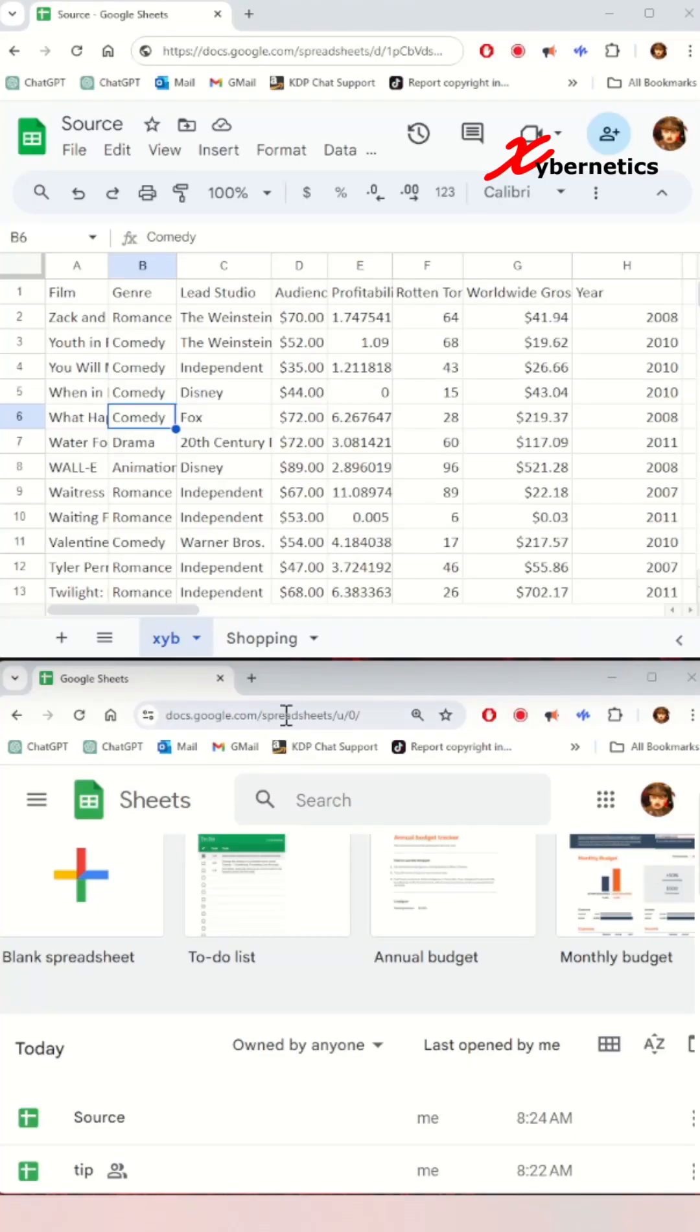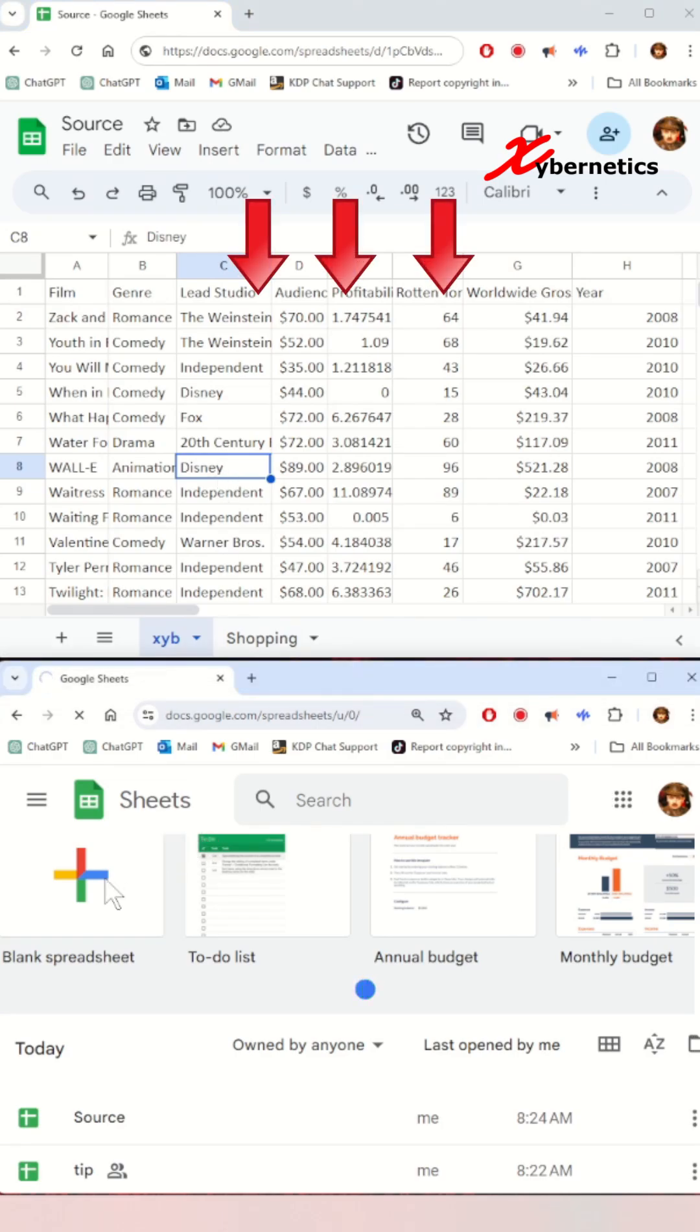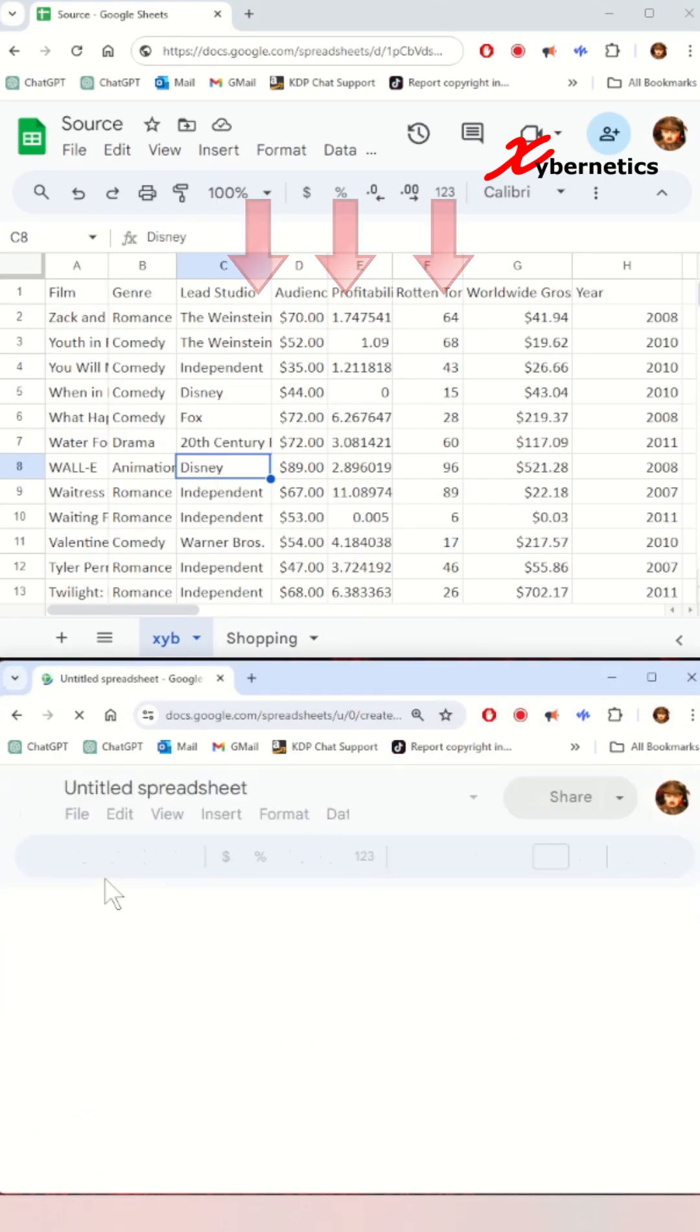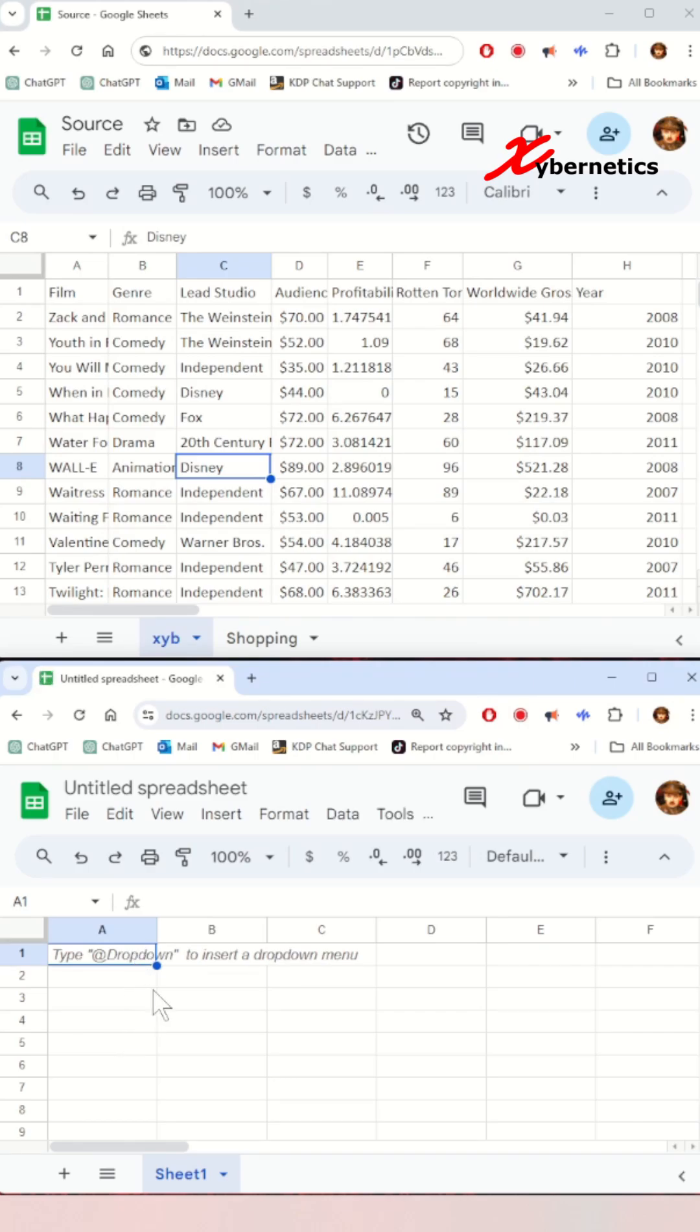You have to learn this unbelievable Google Sheets feature. Check this out: if you have two separate Google Sheet documents, one called Source, and let me create a brand new one at the bottom half of the screen here, and you want to link these two Google Sheets together, you'll just need one simple formula to do it.